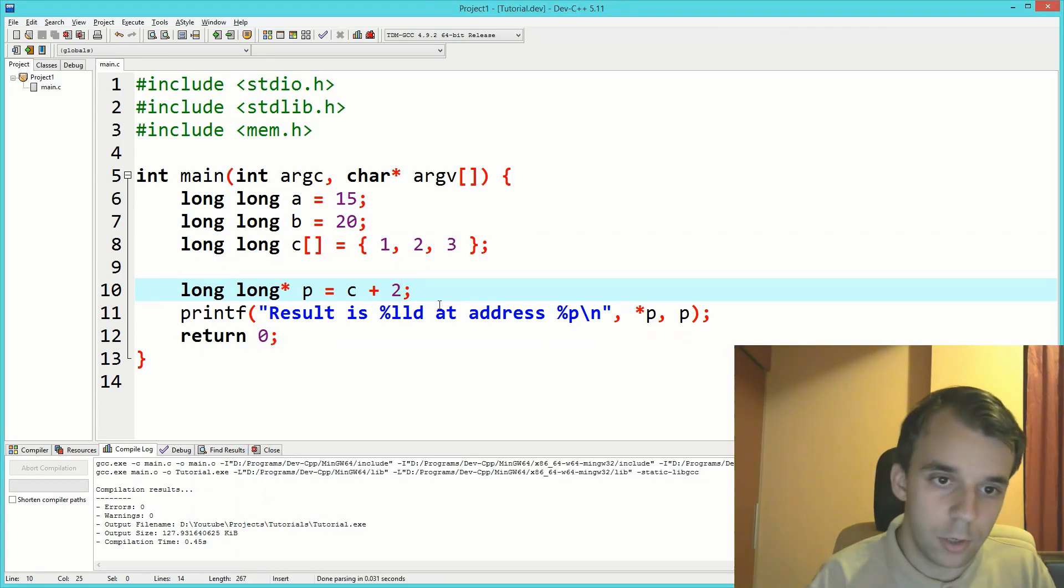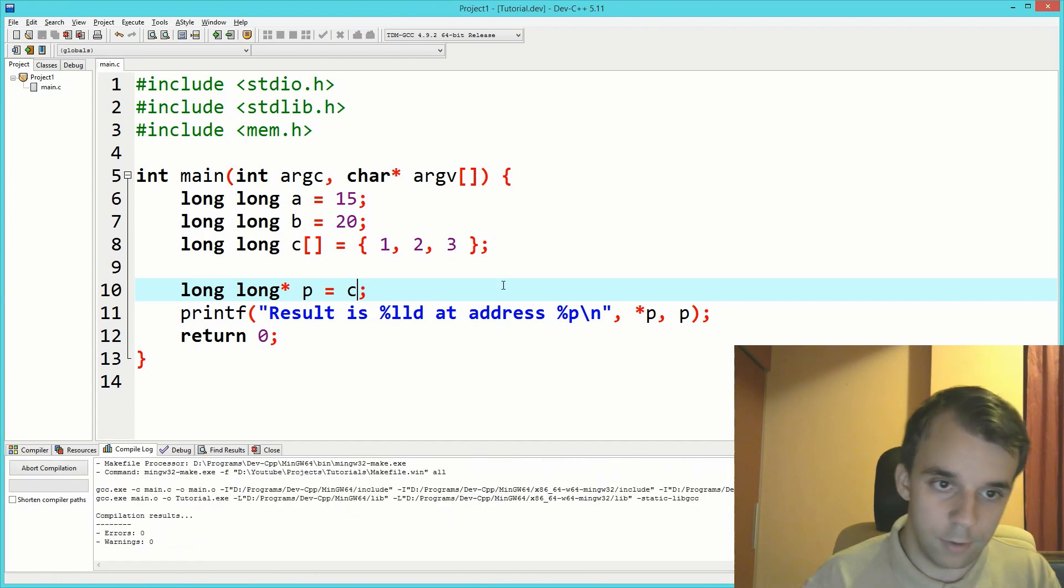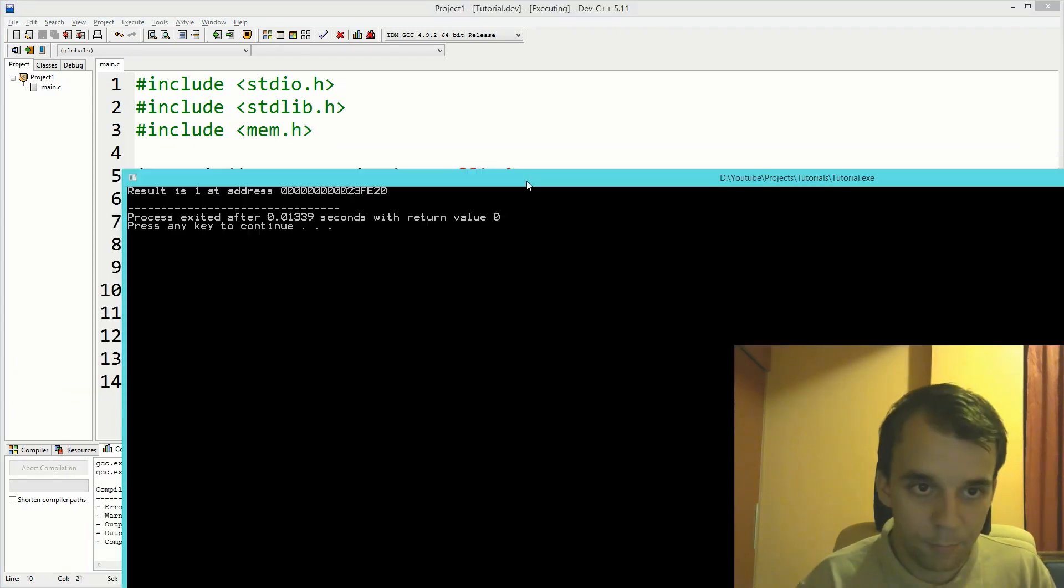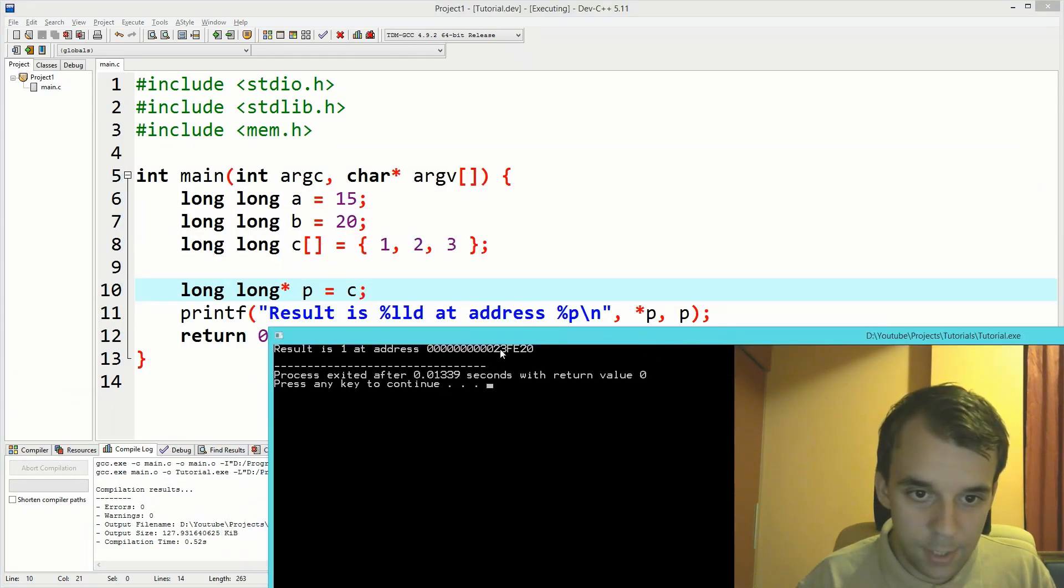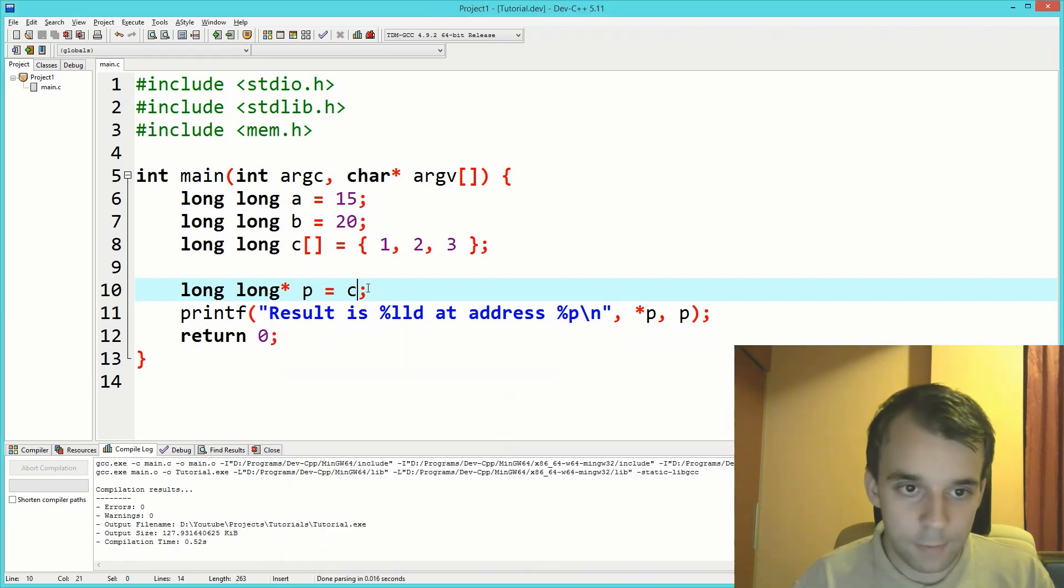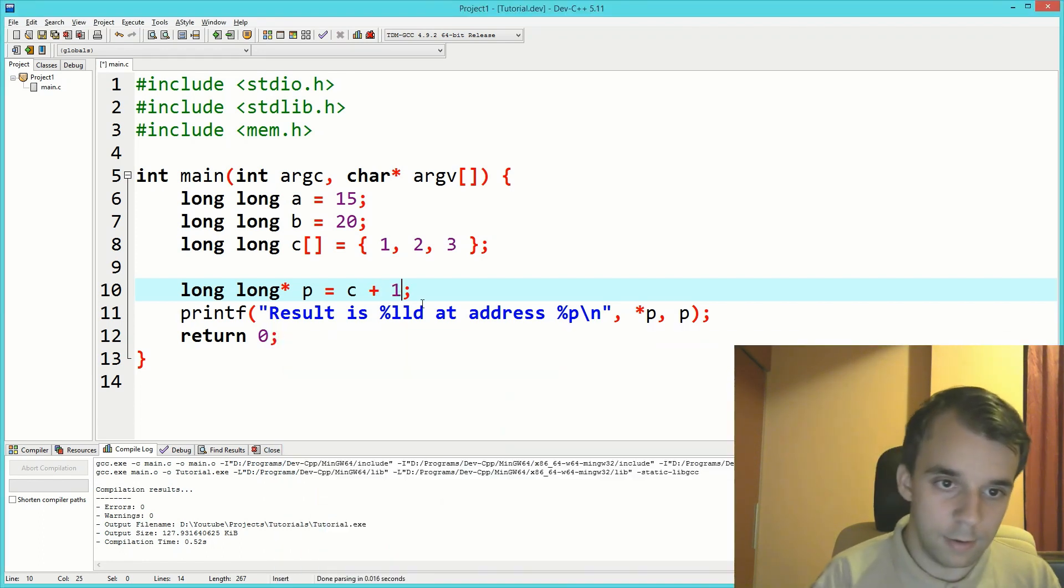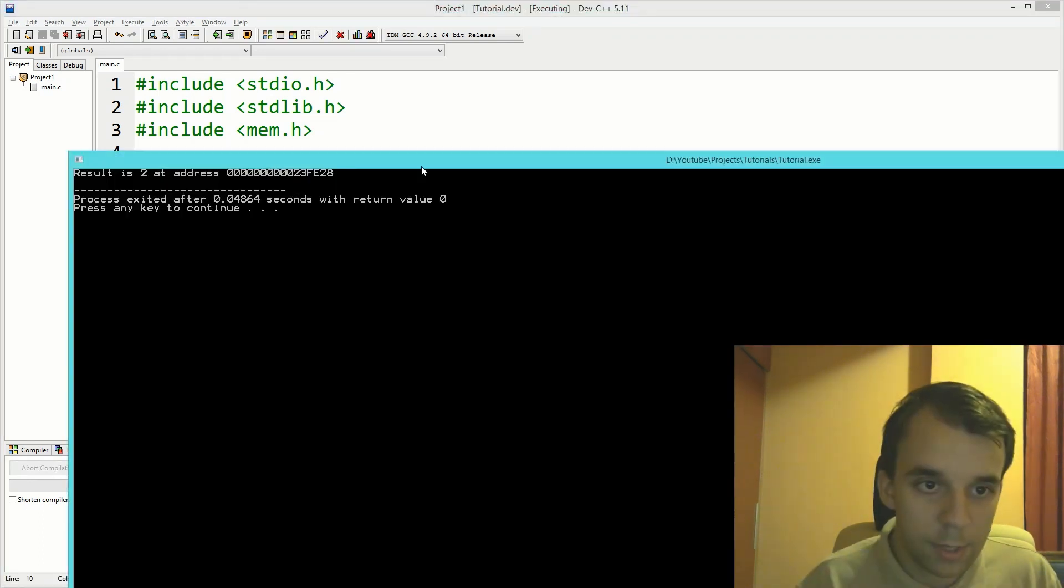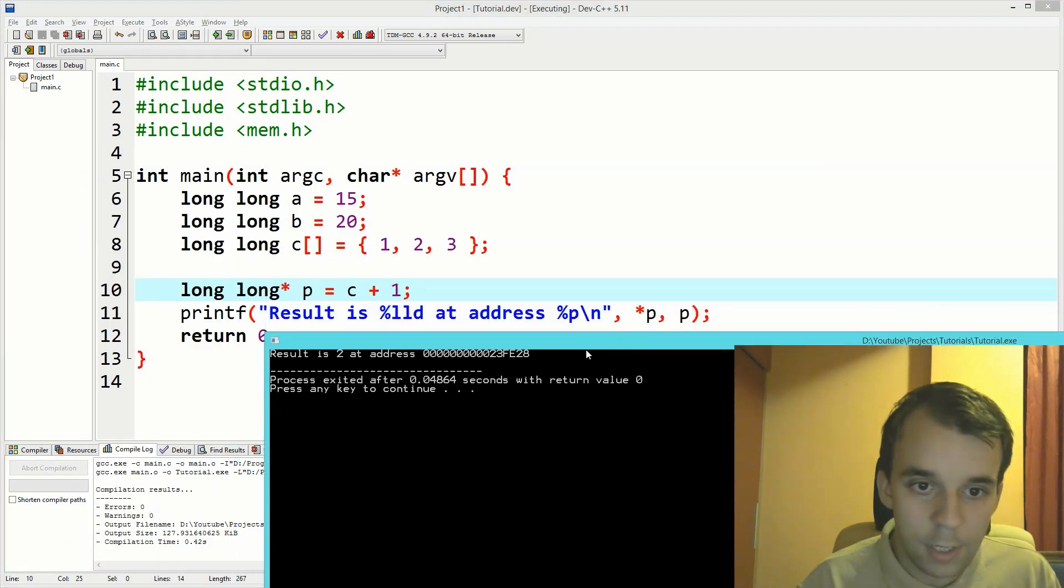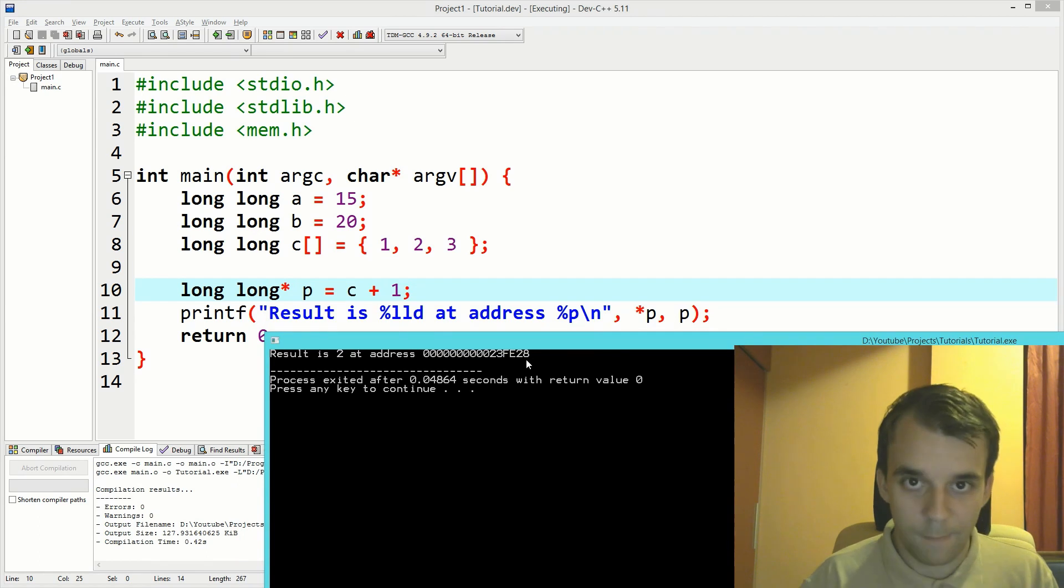If we notice, let's start with c. Here we have fe20. If I add one to it, we're going to get fe28.